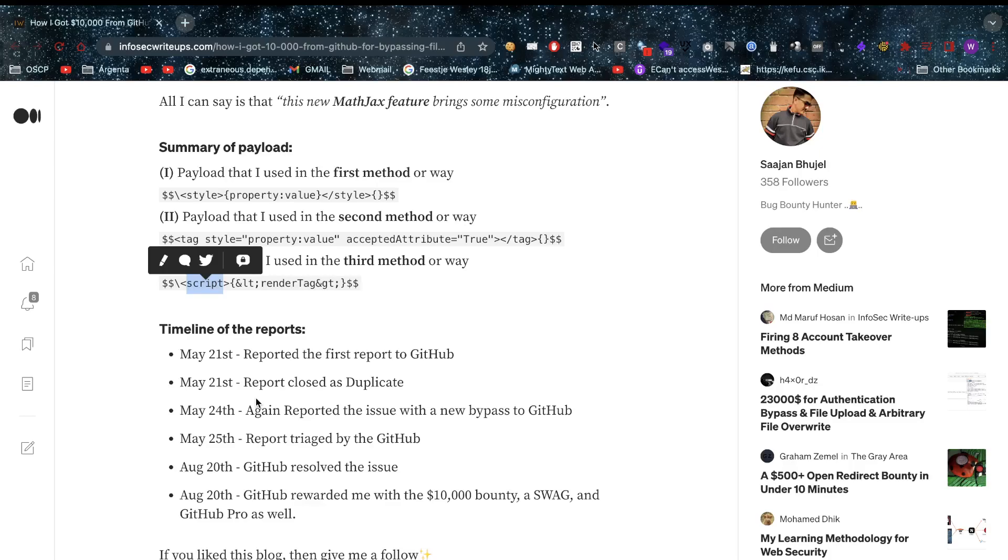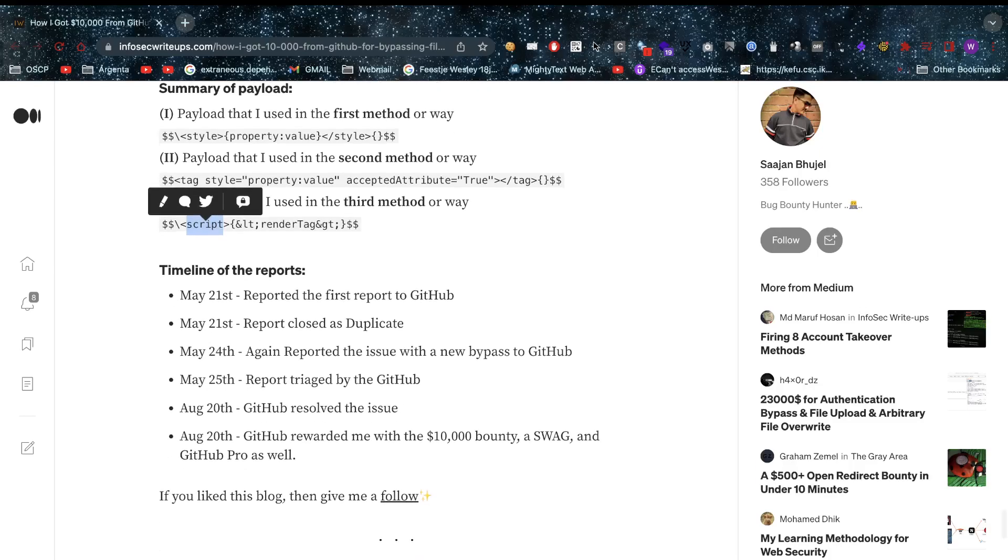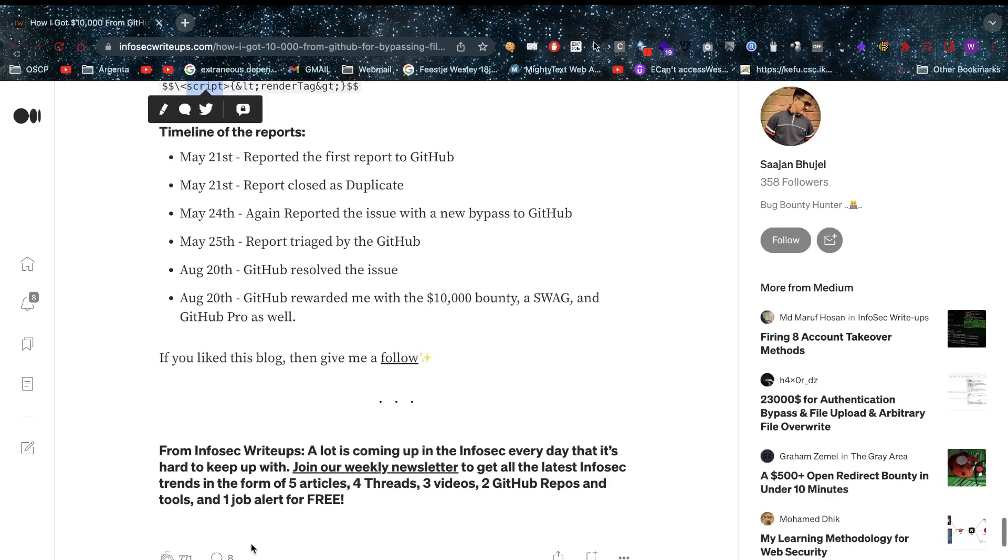Looking at the timeline: May 21st, the first report was received by GitHub and directly closed as internal duplicate. May 24th, it was reported again with a new bypass. May 25th, the report was triaged by GitHub. And on August 20th, GitHub resolved the issue and awarded $10,000.